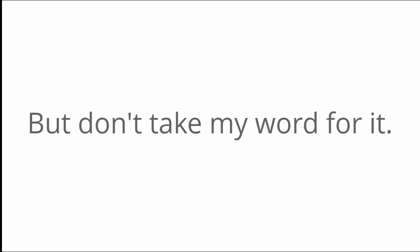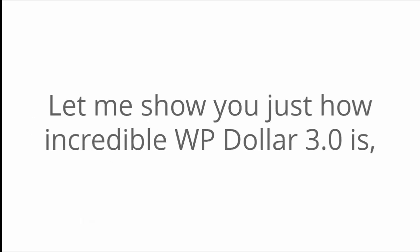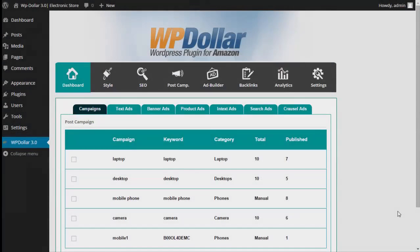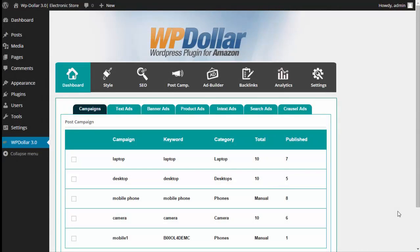But don't take my word for it. Let me show you just how incredible WP Dollar 3.0 is and what it can do. So here we are at the dashboard of WP Dollar 3.0. Now I'll keep the demo short for the sake of time, but look at all these amazing things that WP Dollar 3.0 can do.